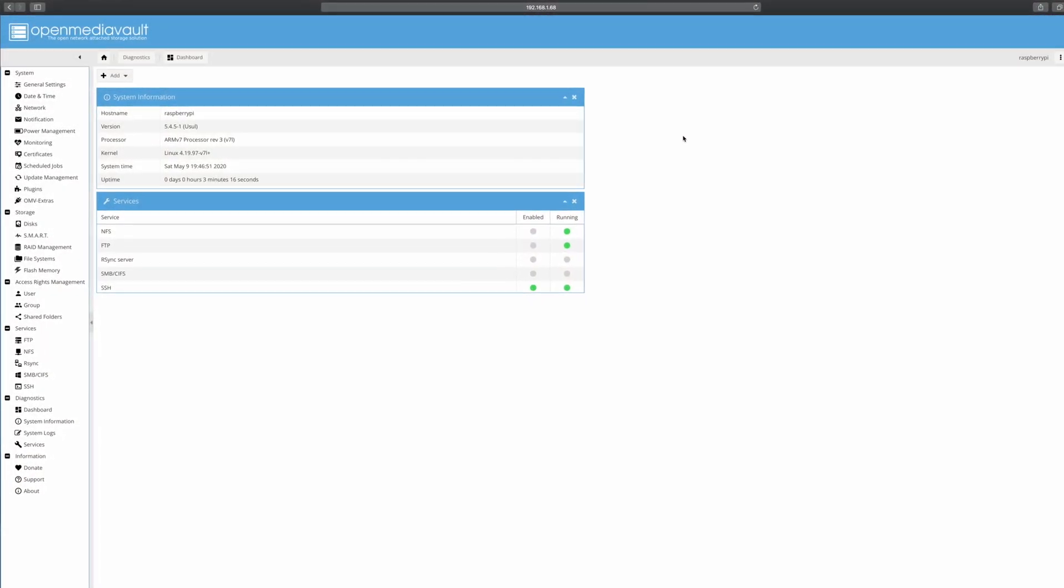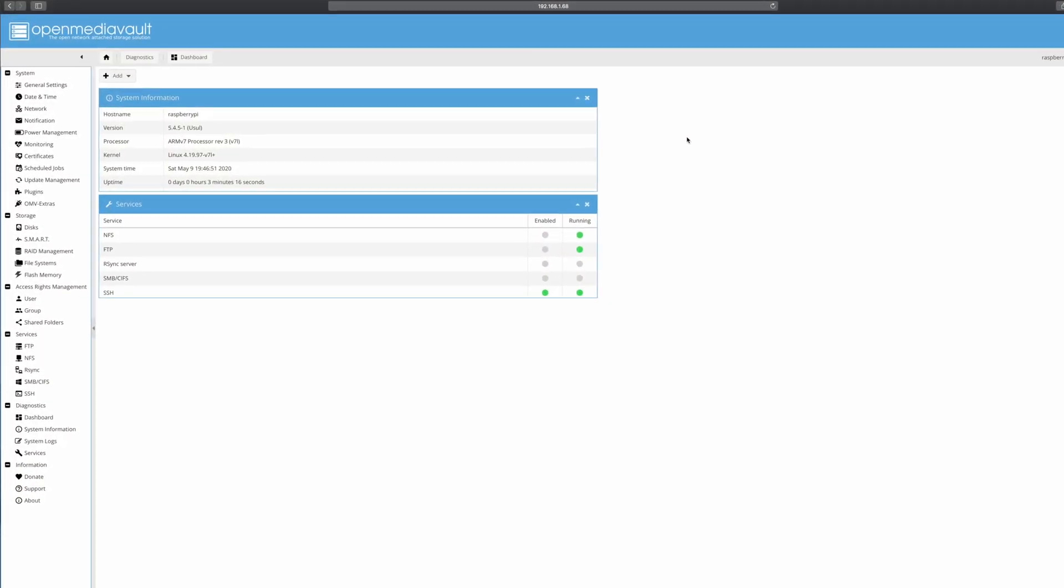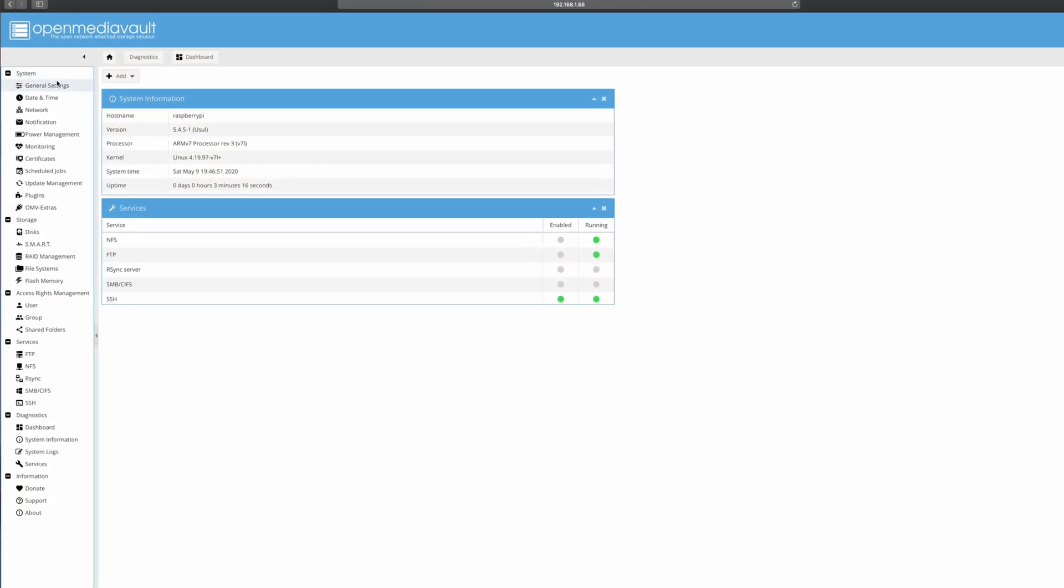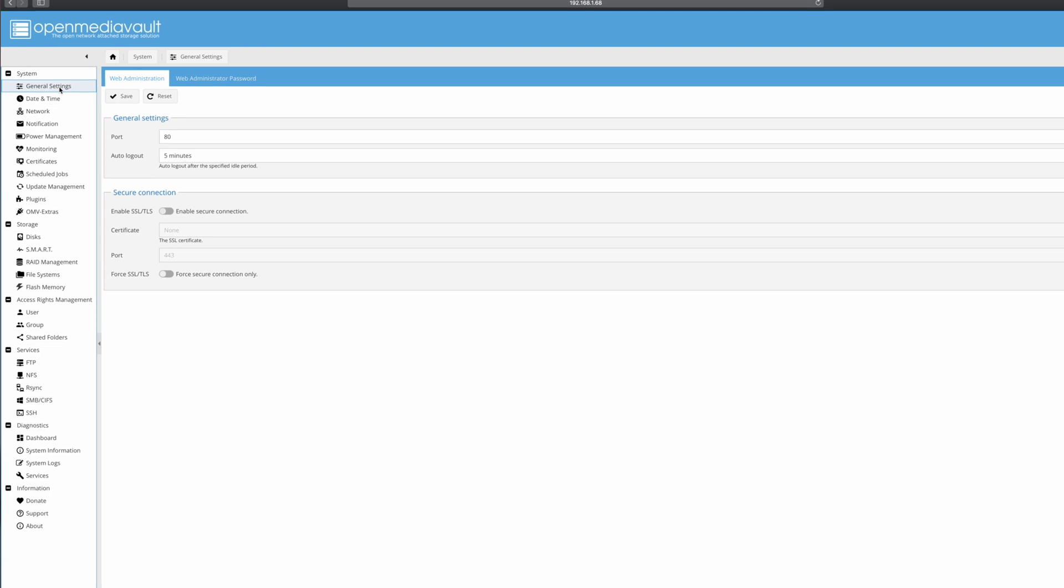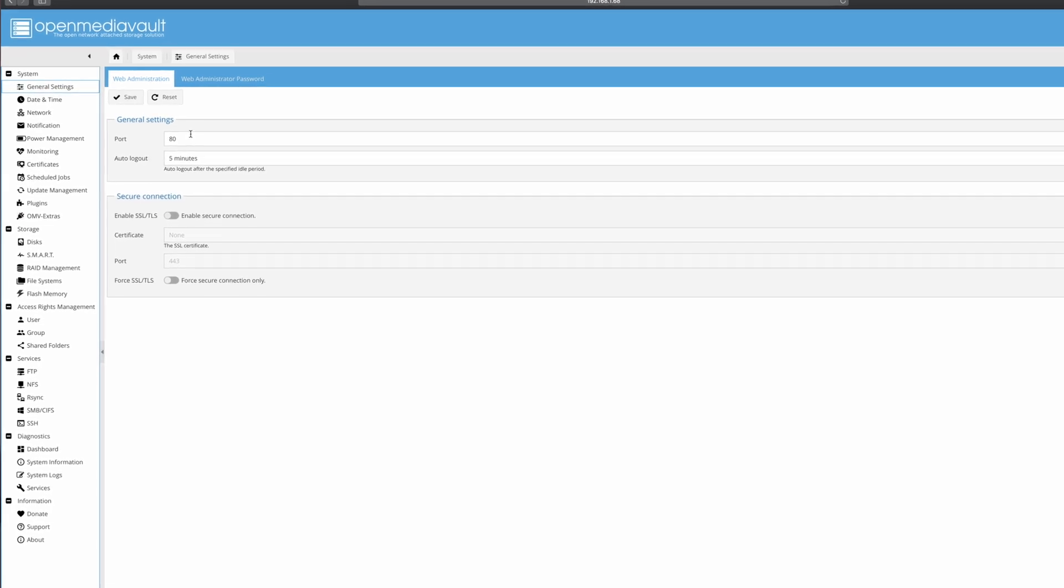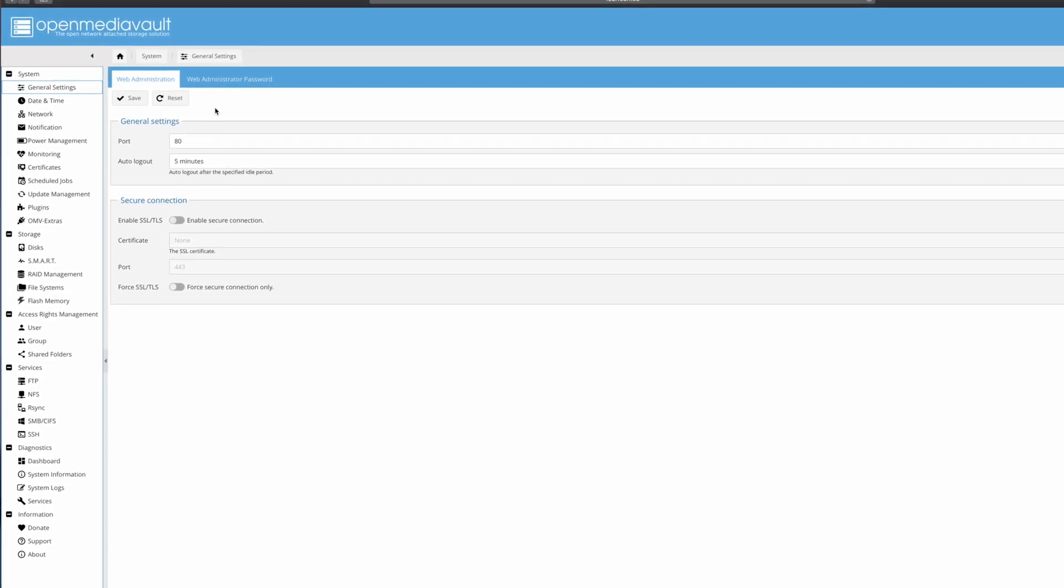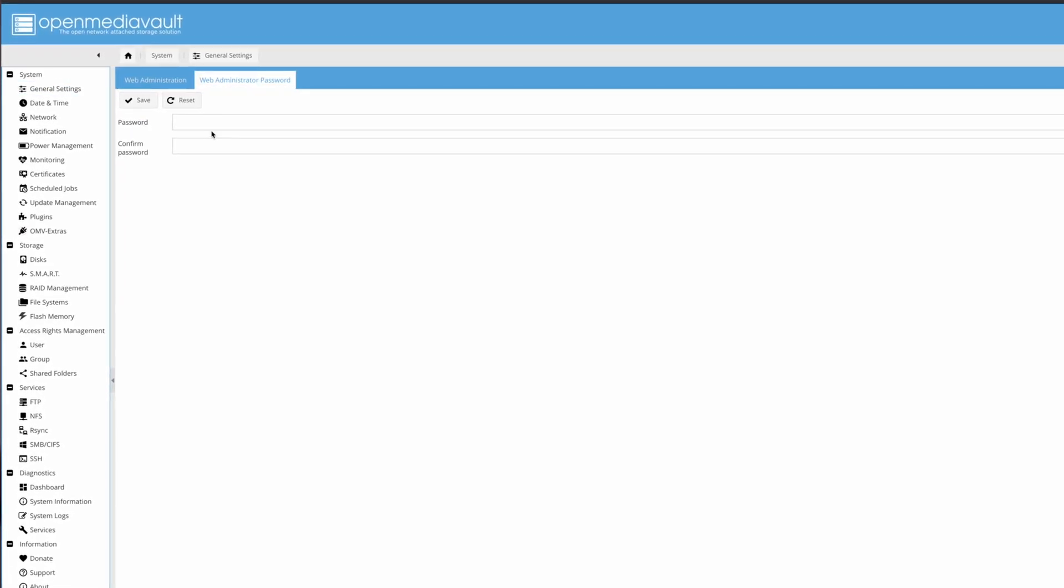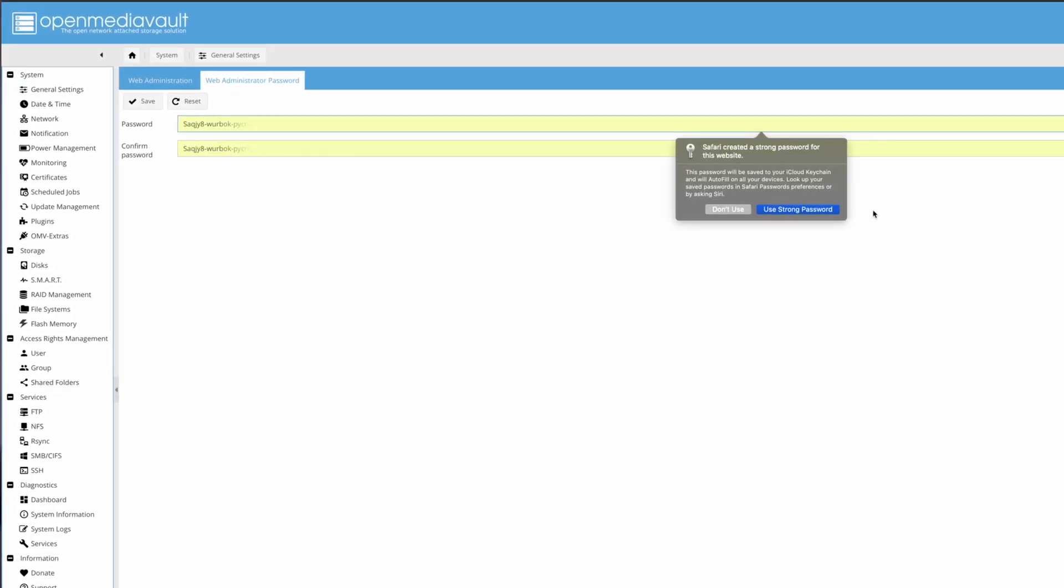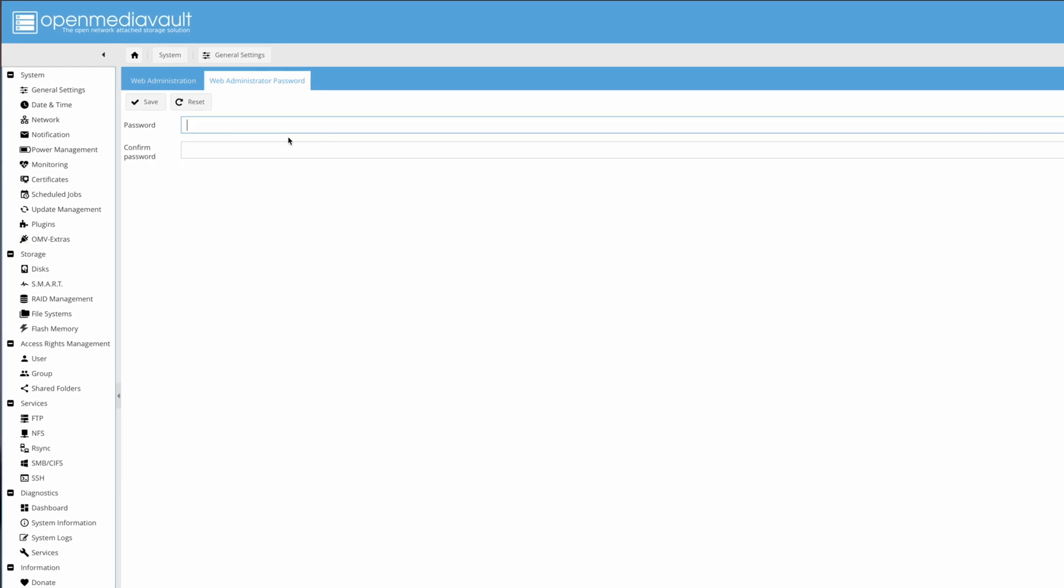OpenMediaVault is a great web-based GUI for creating a NAS. It's totally free, runs on Linux, and it'll even run on the Raspberry Pi.